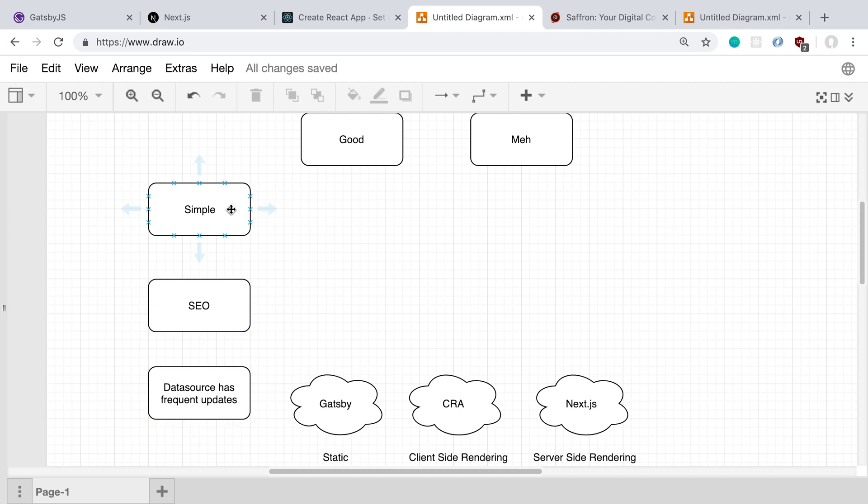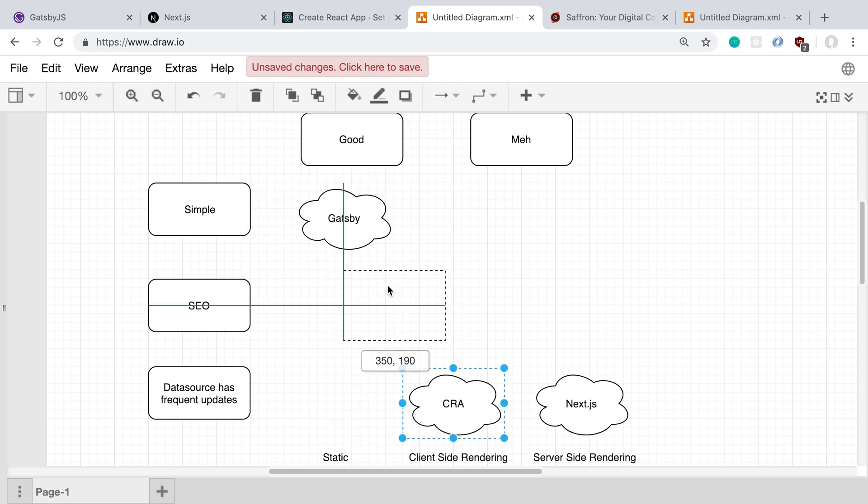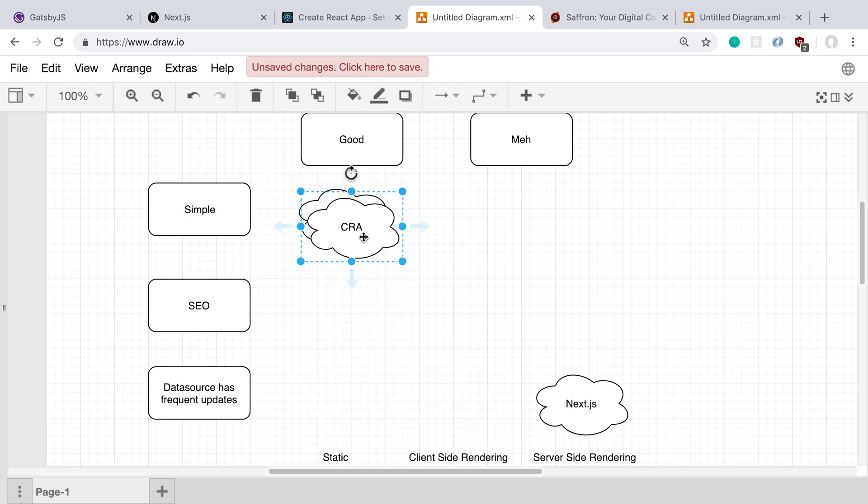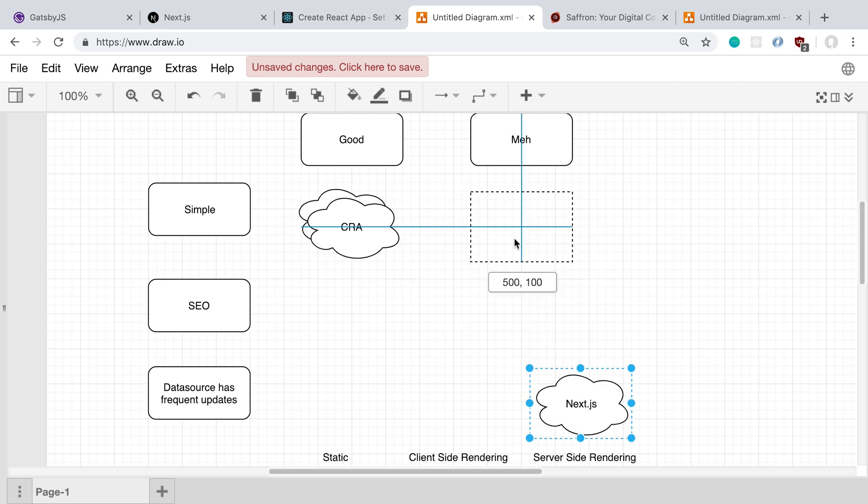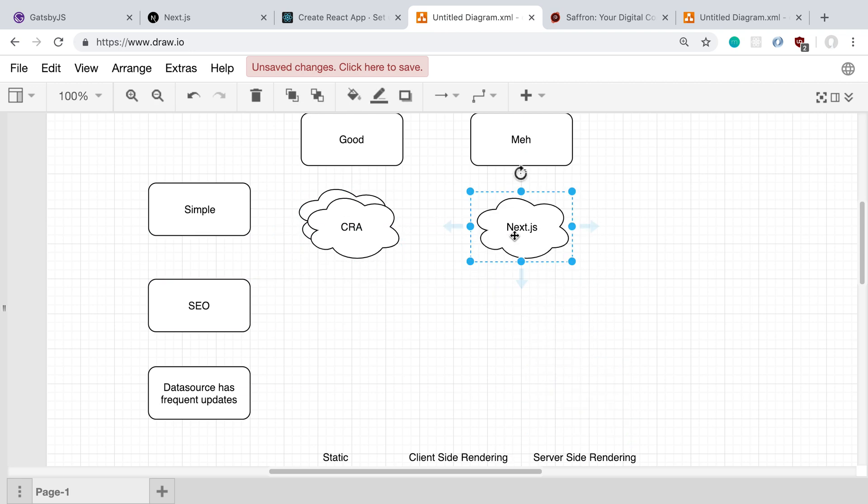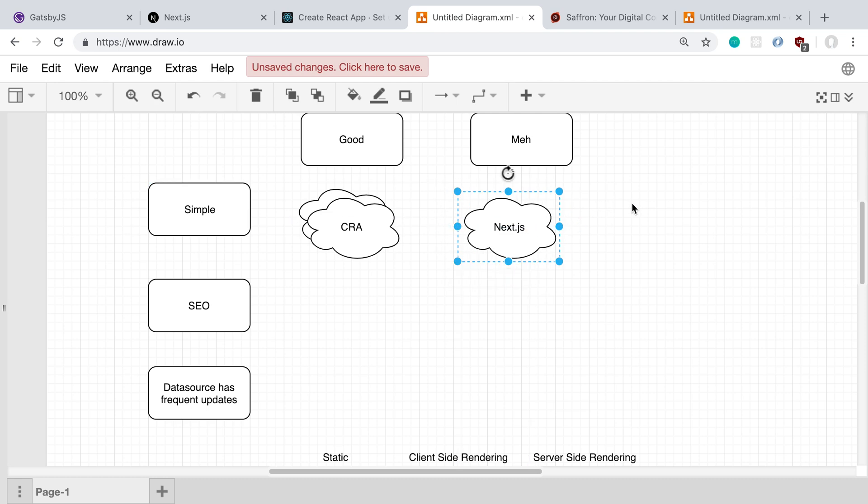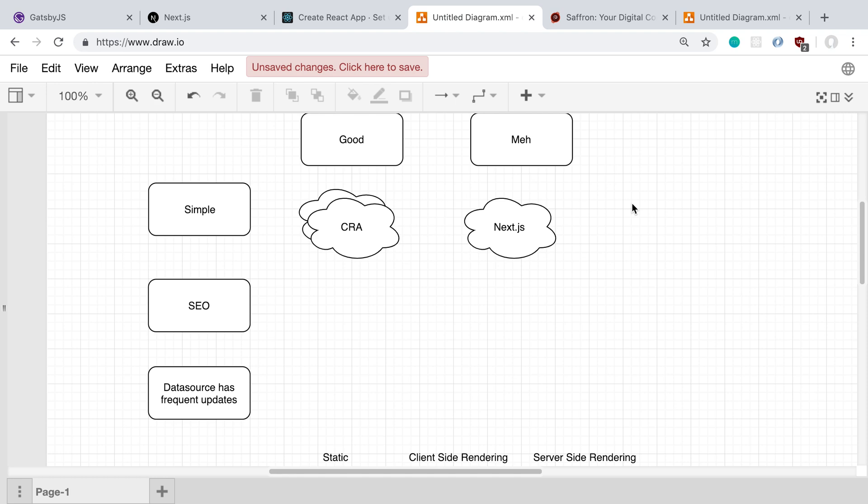So to start off with simplicity, I feel like Gatsby and Create React App both are pretty simple. And Next.js, I wouldn't say is necessarily very far behind, but I would say it is behind them. With server-side rendering, I feel like it's a little bit more complex when dealing with third-party libraries and just the general development experience. Getting things to work usually requires a little extra fiddling and adding extra code to get stuff to work compared to using client-side rendering or just static HTML.